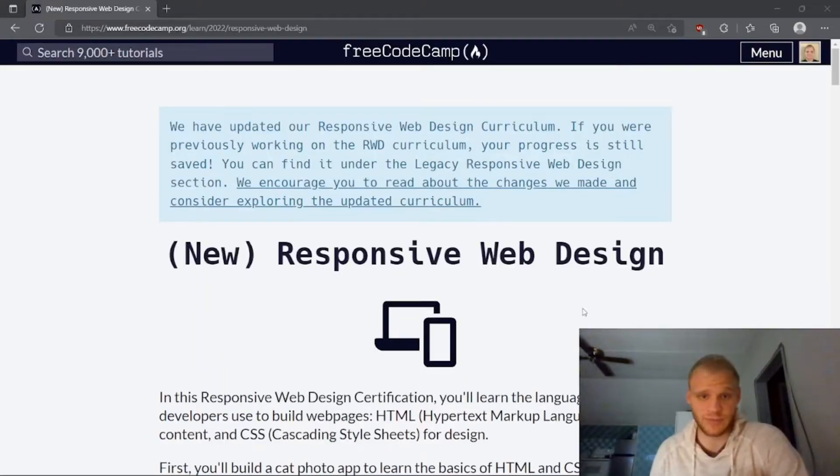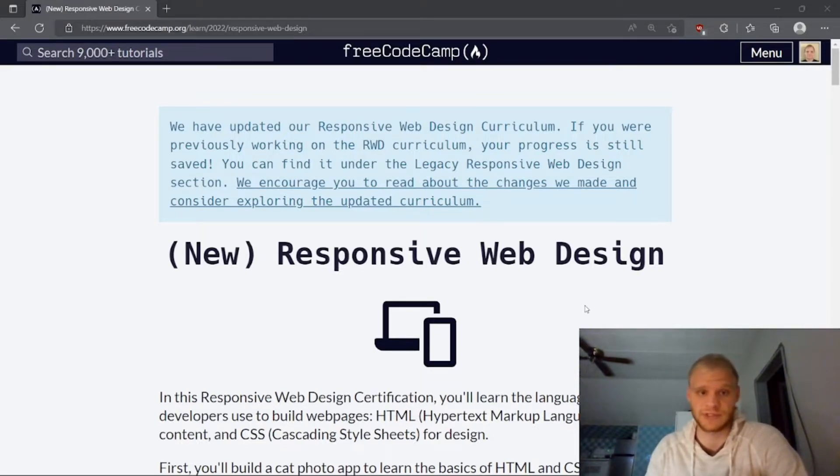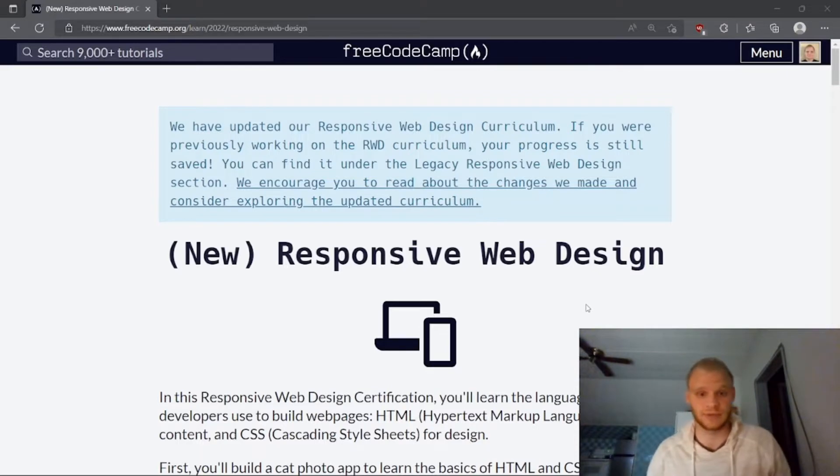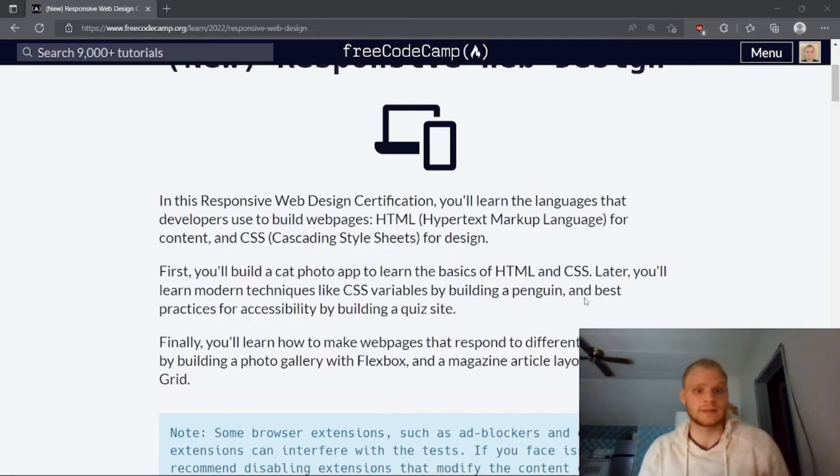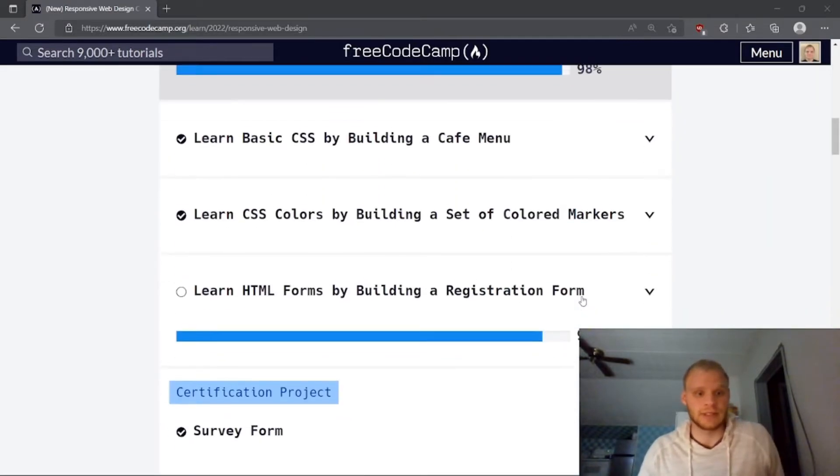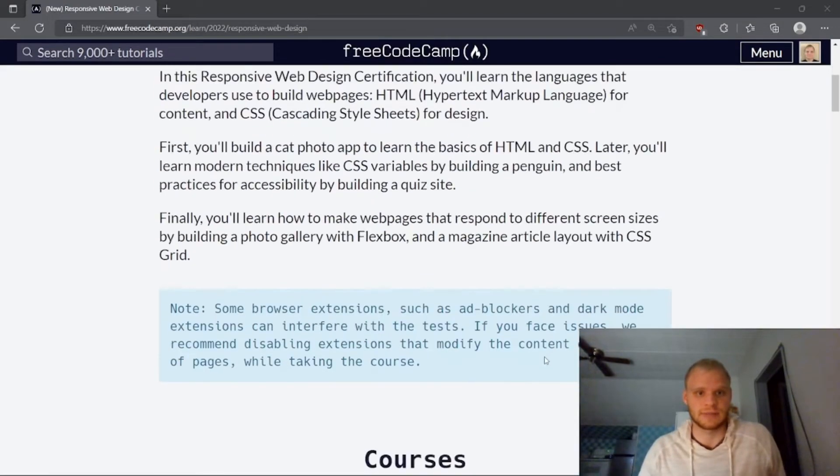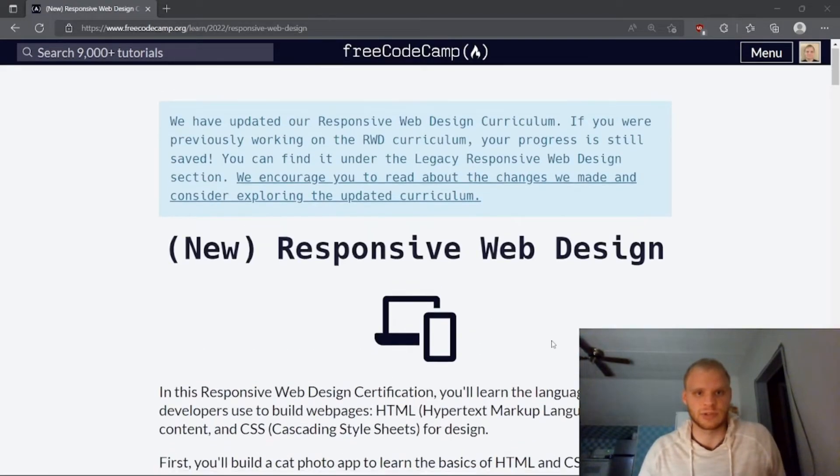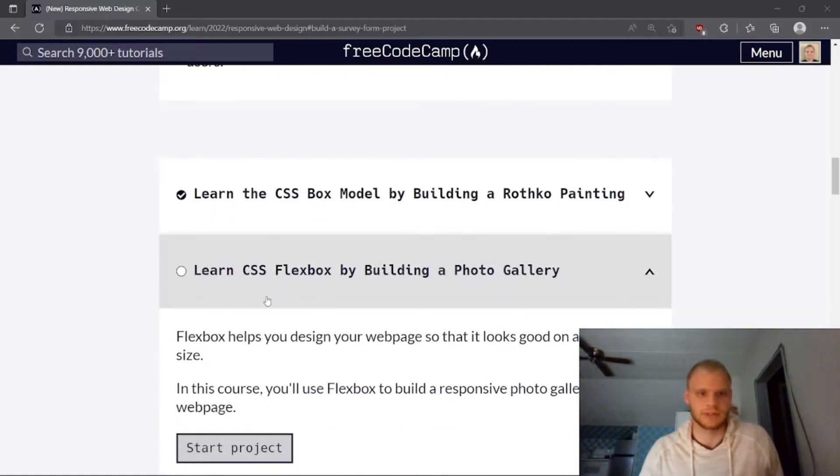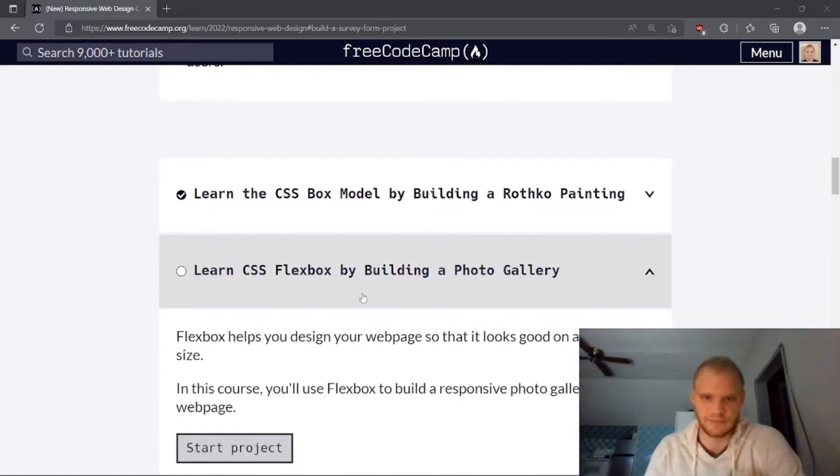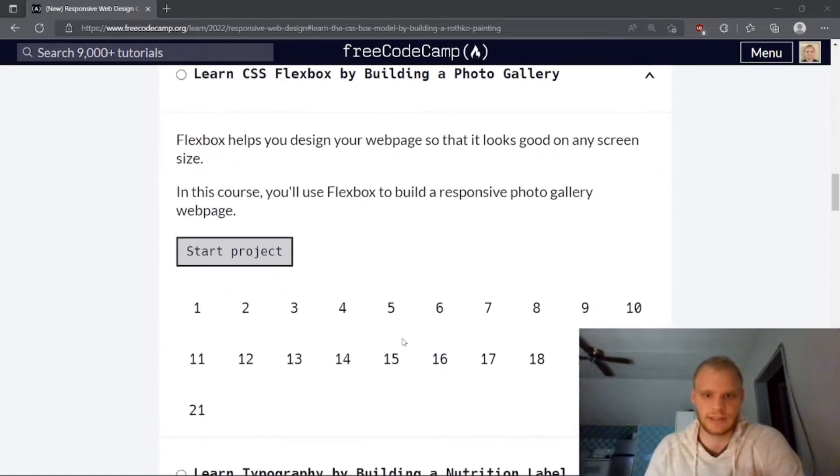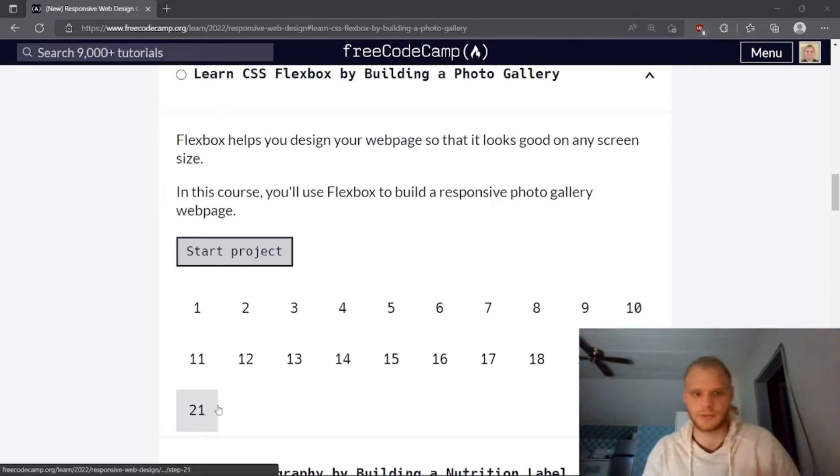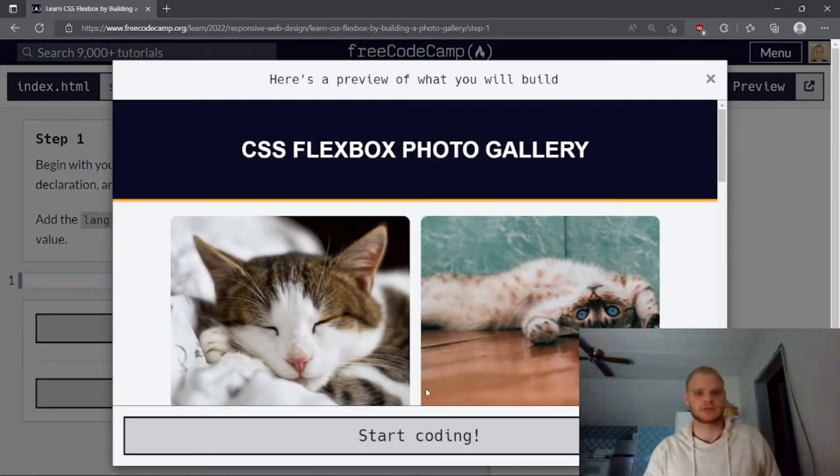Hello, I'm Landish Longin coming back to you with another video. If you don't know me, I have two years of professional web development experience, and I've been doing a bunch of FreeCodeCamp challenges, and today is no exception. Today, we're going to be in the responsive web design new portion of FreeCodeCamp, and we are going to be learning CSS Flexbox by building a photo gallery. It should be fun, and there are only 21 challenges, so let's get right into it. Start project.